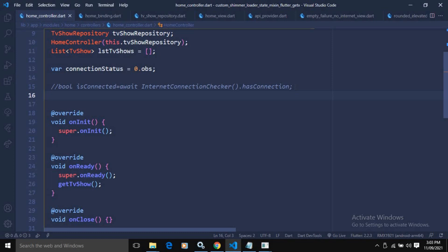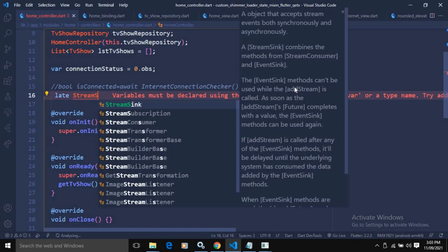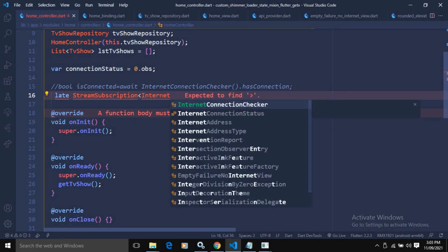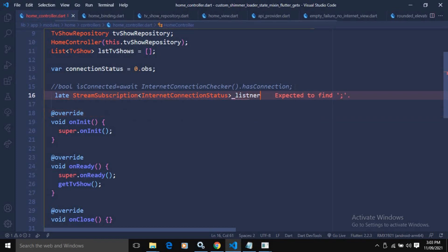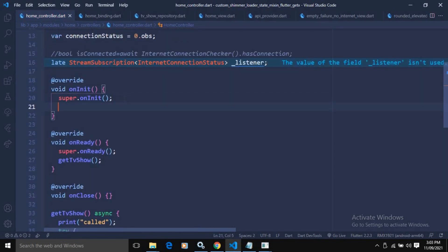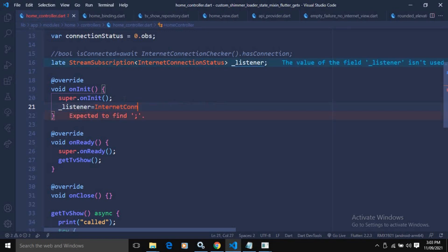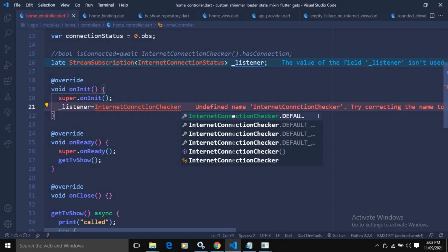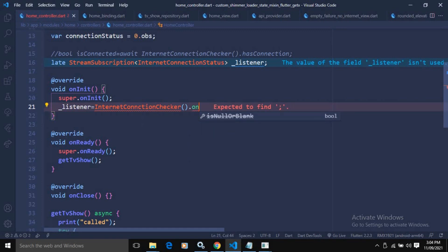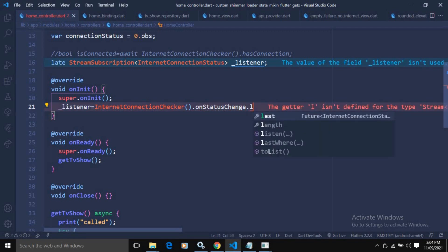I will declare a StreamSubscription variable with the type InternetConnectionStatus and give it the name listener. In the onInit method I will initialize it: listener equals to InternetConnectionChecker().onStatusChange.listen(), which listens for connection changes.